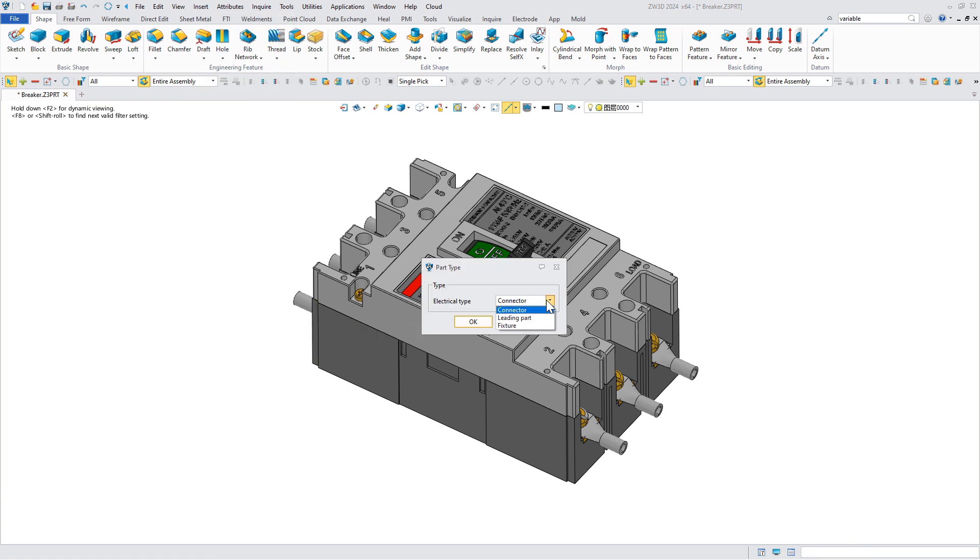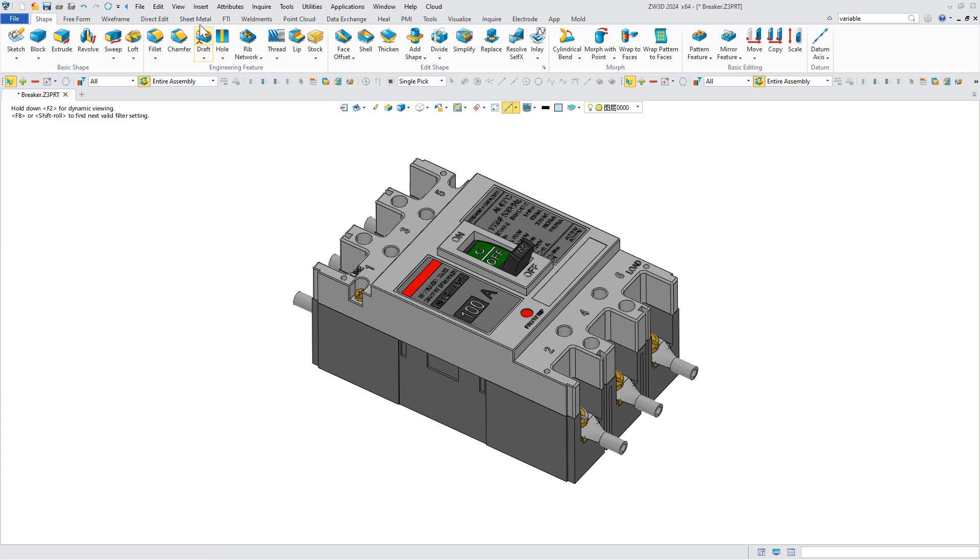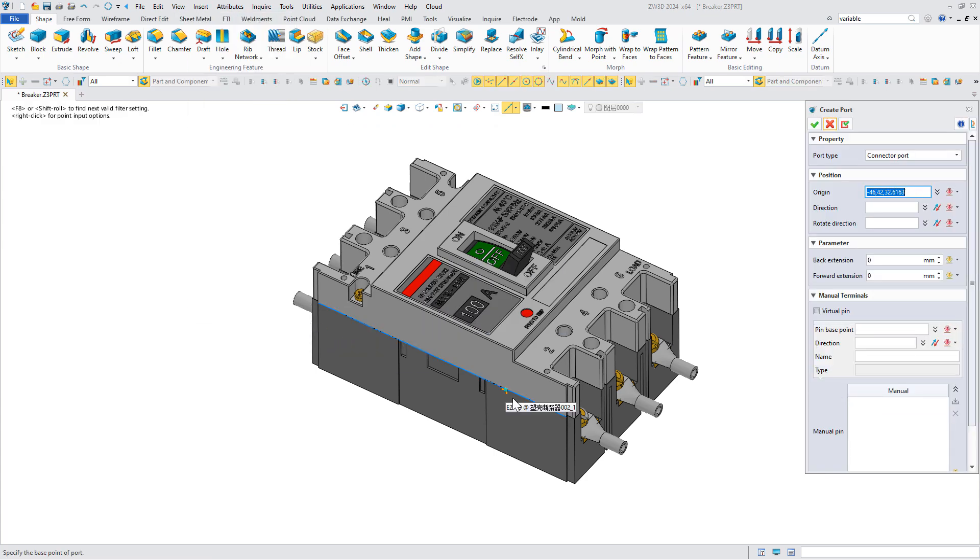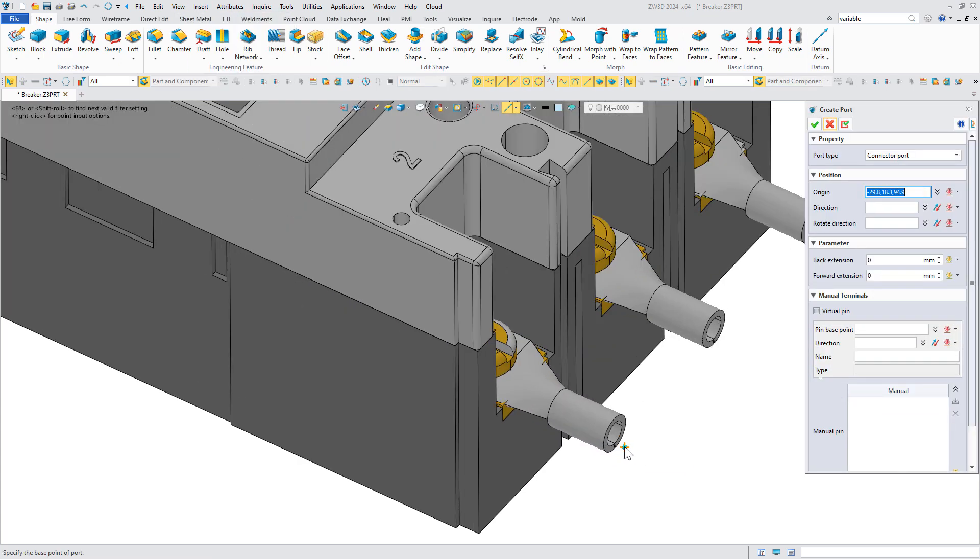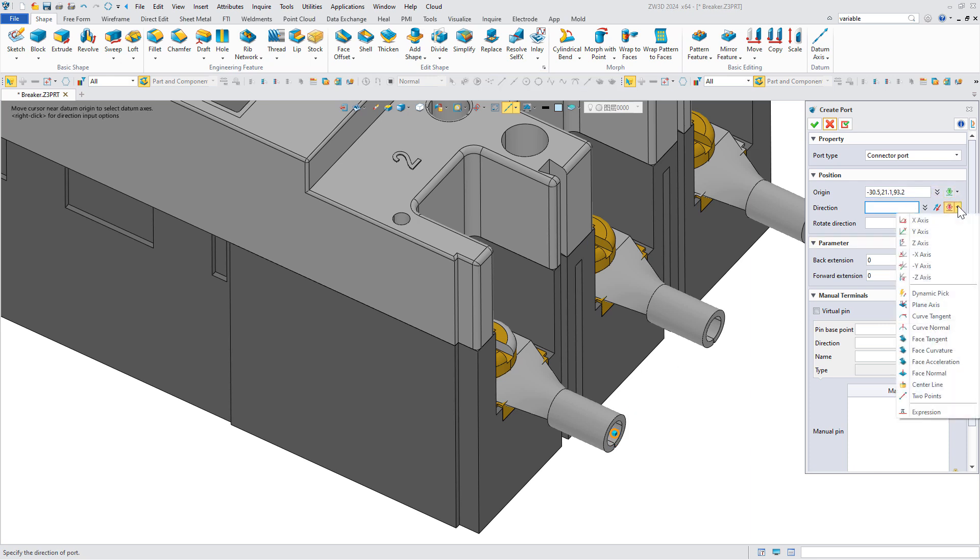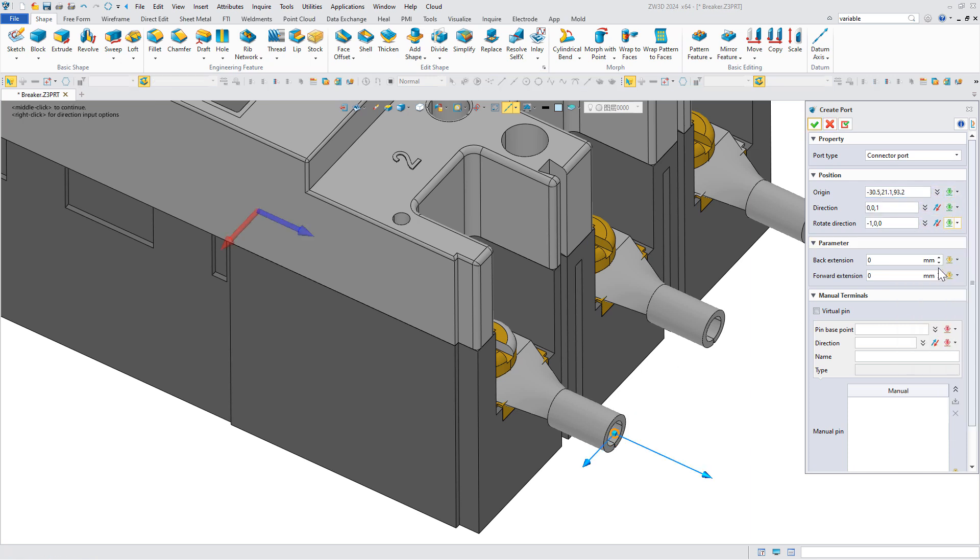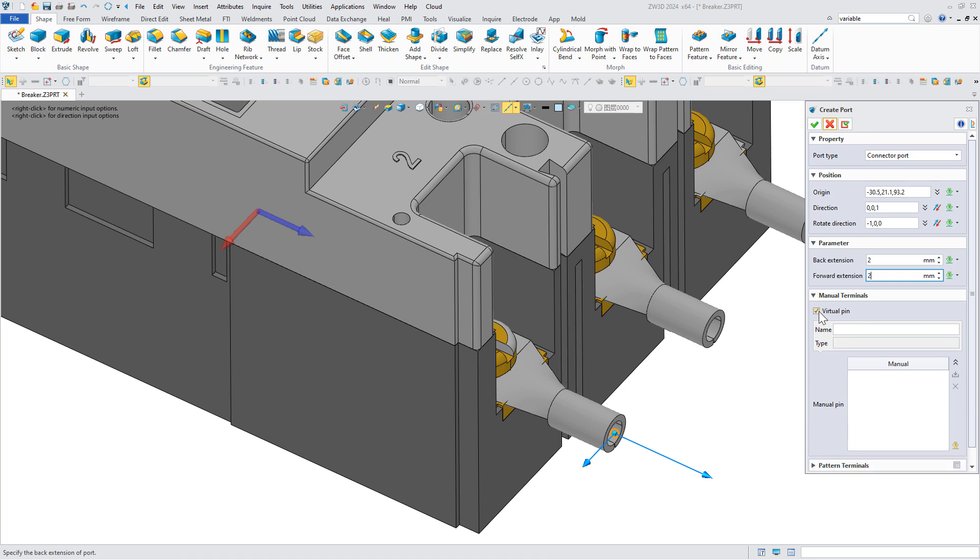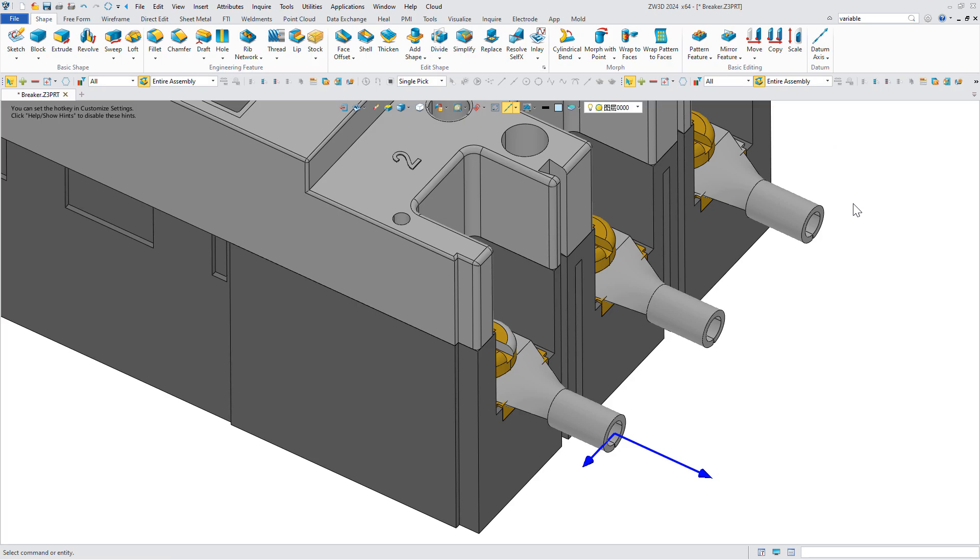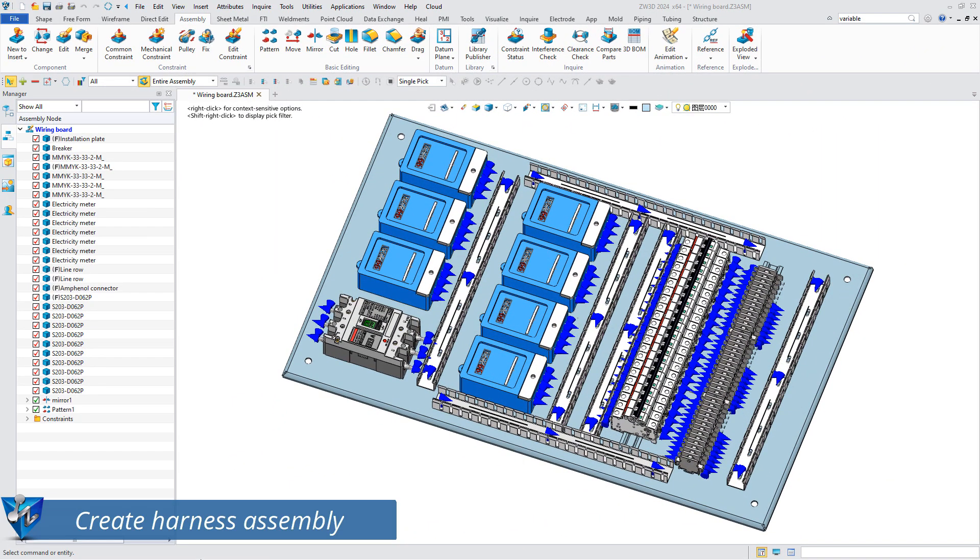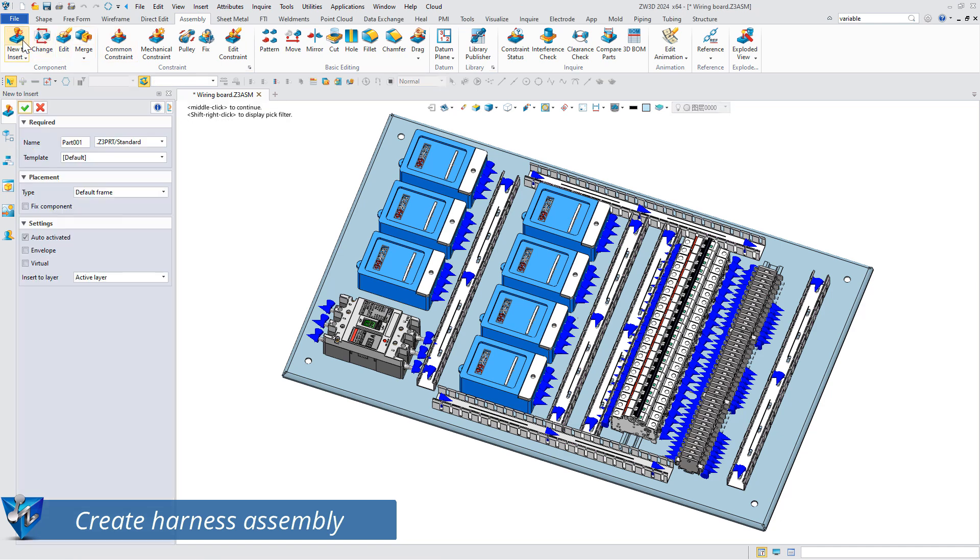There are three types: connector, leading part, and fixture. Next is to set ports for the standard parts. You can set the origin point and direction. The extension value can help you control the wire routing. Then we use virtual pin and name it. Now the port has been created.